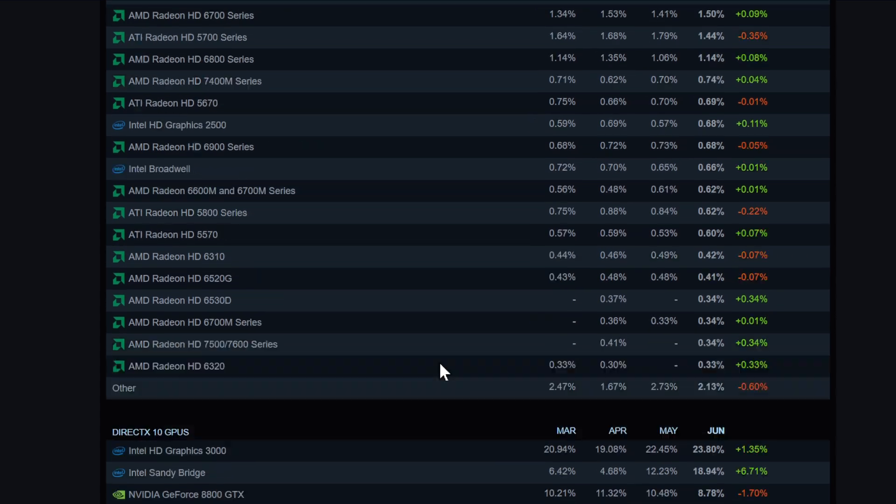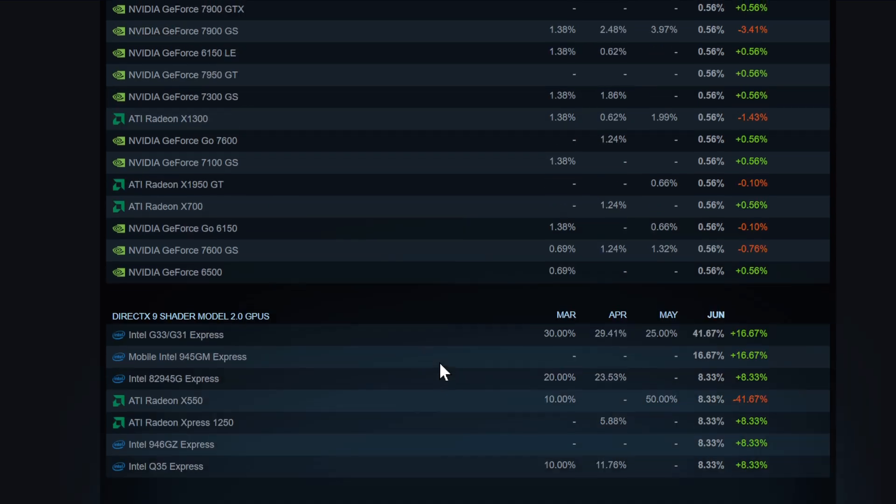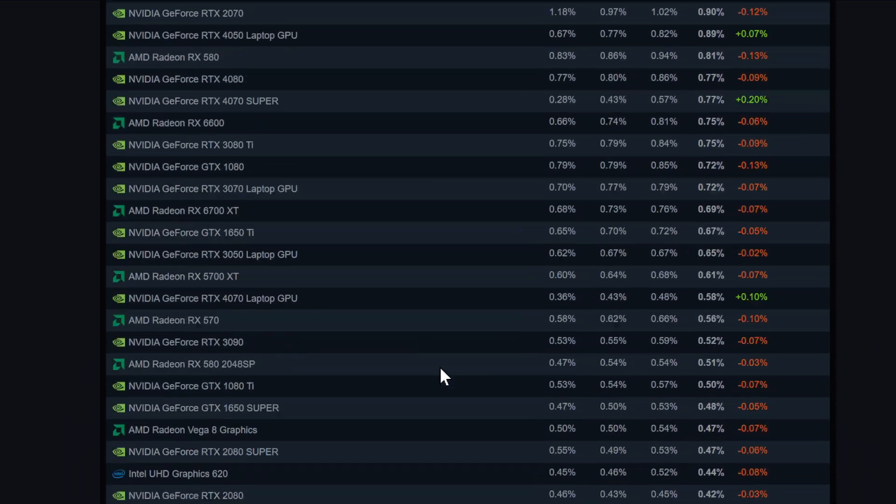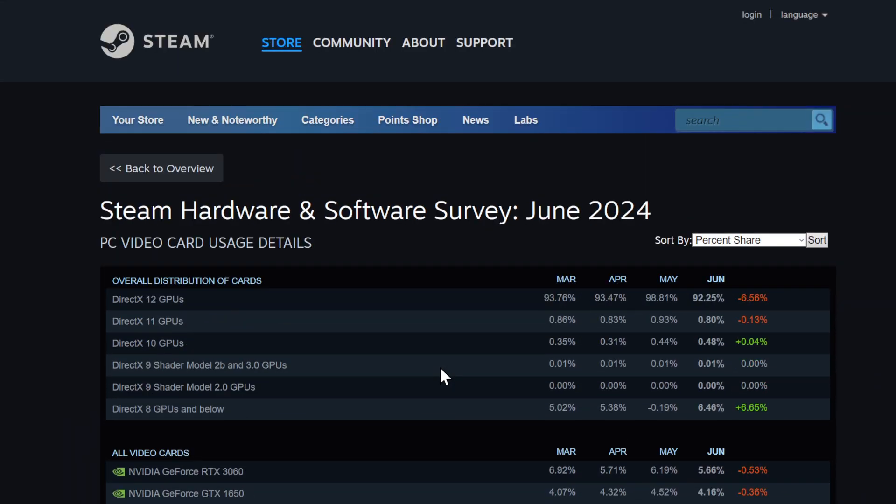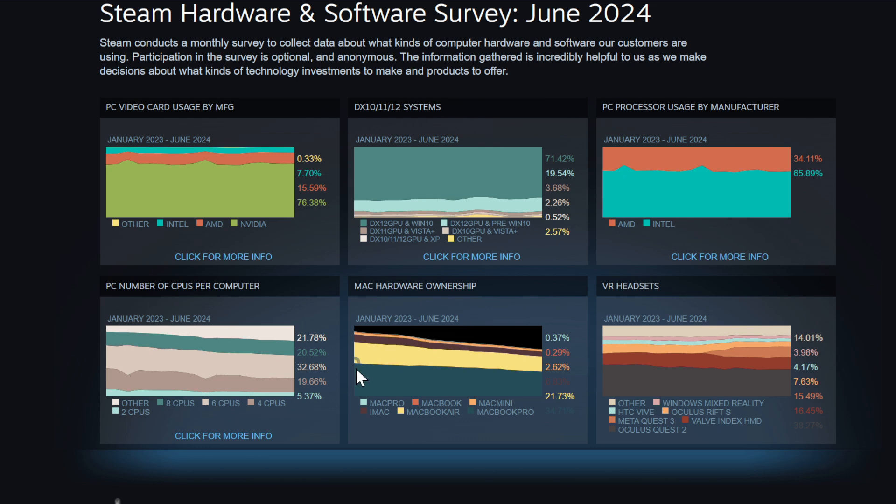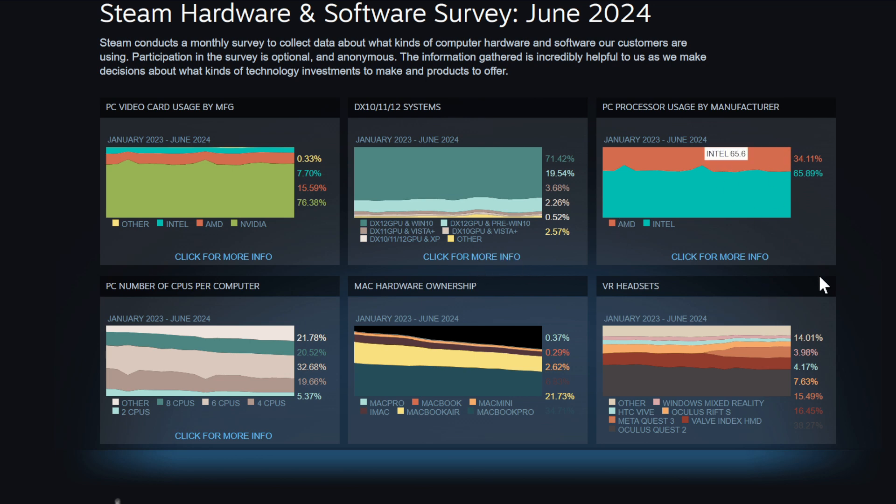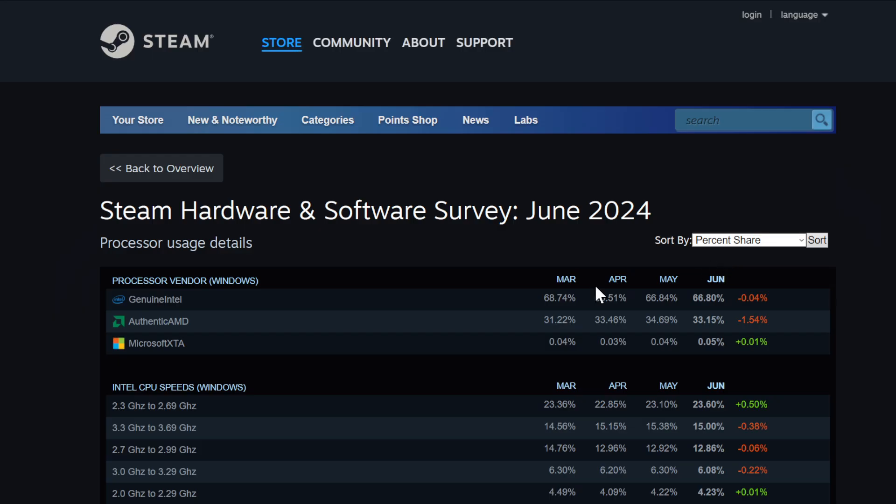You go down and you find some more of the AMD cards, but not really, not really that it makes a big difference. Let's go back. DirectX 10, 11, 12 system - nothing new here or nothing super important I would say.